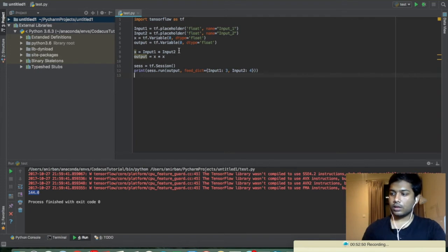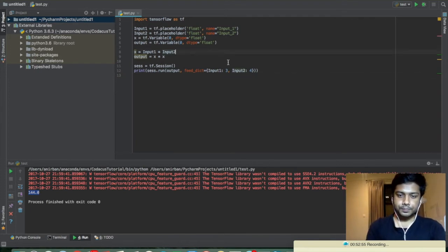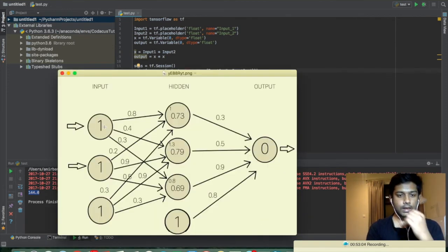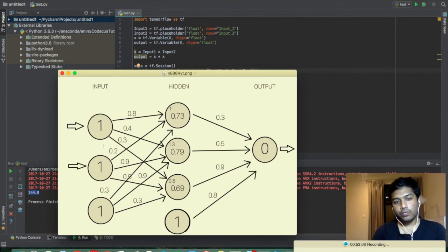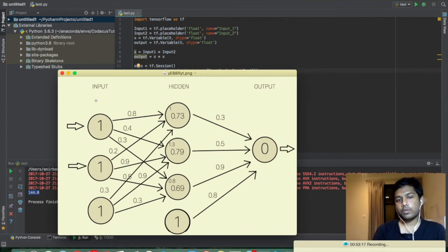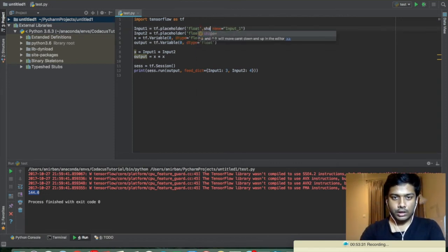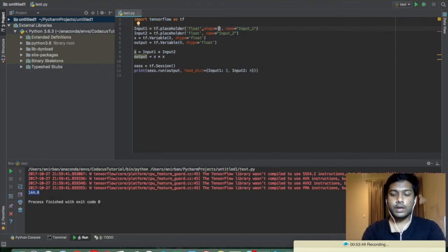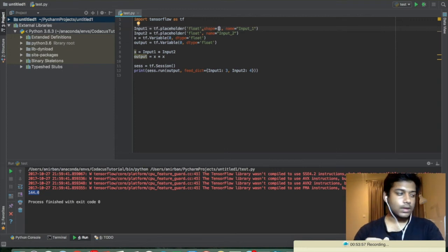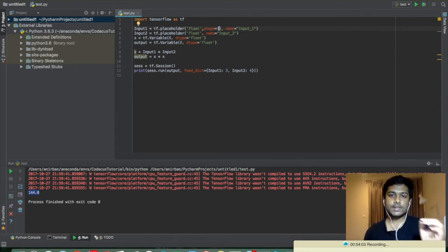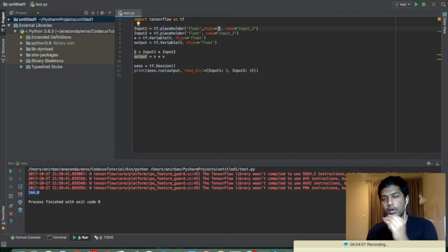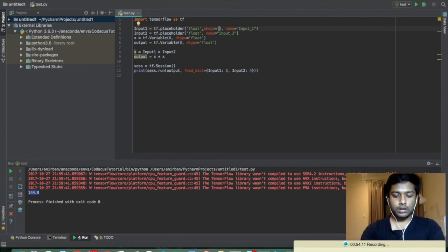We've covered placeholders and variables. Another thing we should know is the shape of a variable. When we put a single number we're providing one value for one node, but usually we create one placeholder to hold all values of an input layer, so it will be an array. The shape's first index is the batch size — how many inputs we supply at once — since we often want to train in batches rather than one sample at a time. If we give None, it will accept any batch size.